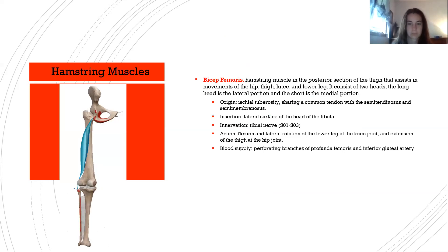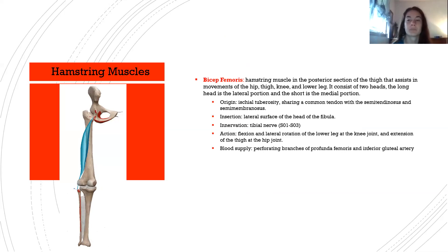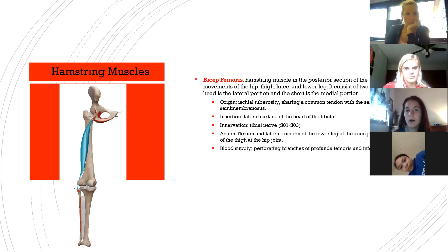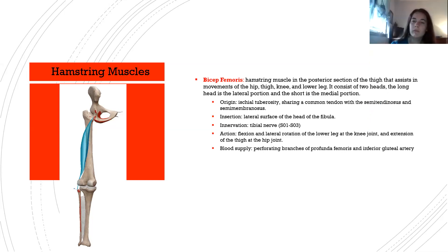The biceps femoris is a hamstring muscle in the posterior thigh that assists in hip and knee movements. It has two heads — the long head is lateral and the short head is medial. Its origin is the ischial tuberosity, sharing a common tendon with semitendinosus and semimembranosus. Insertion is the lateral surface of the head of the fibula. Innervation: tibial nerve S1–S3. Action: flexion and lateral rotation of the lower leg at the knee, and extension of the thigh at the hip. Blood supply: perforating branches of profunda femoris and inferior gluteal artery.